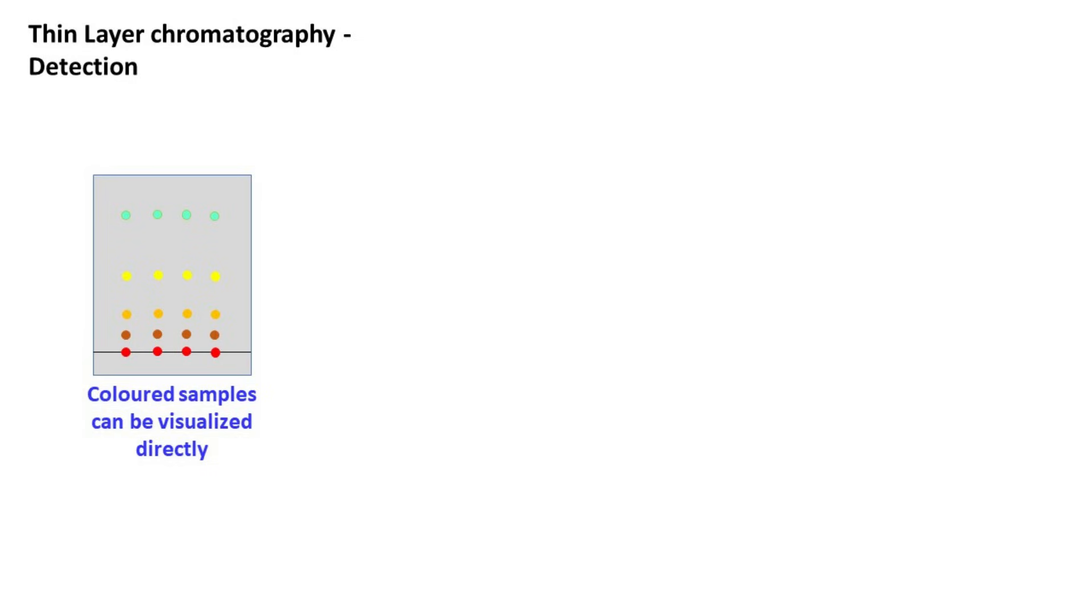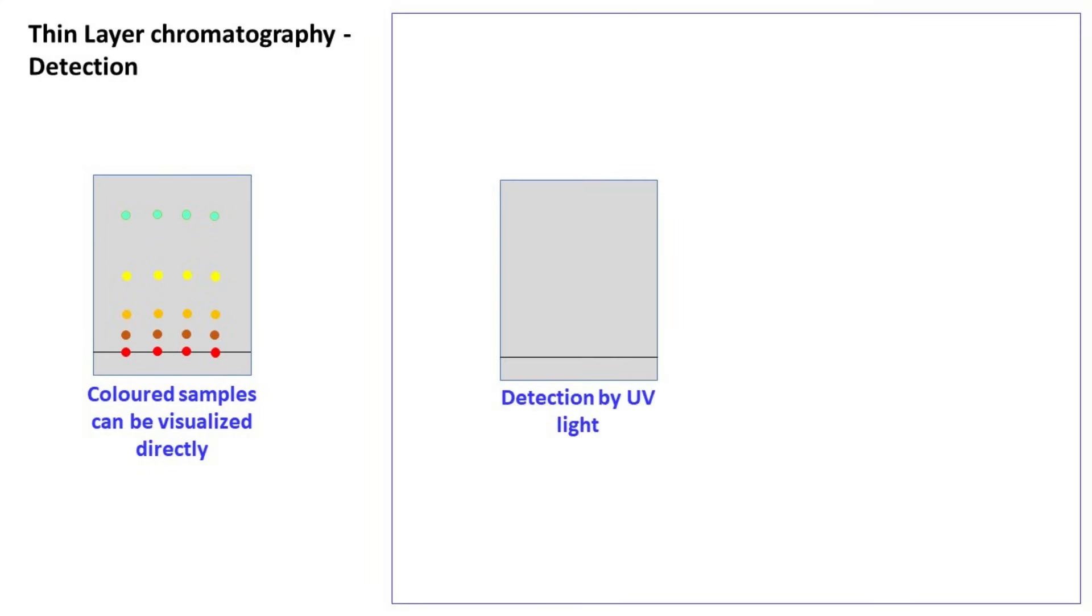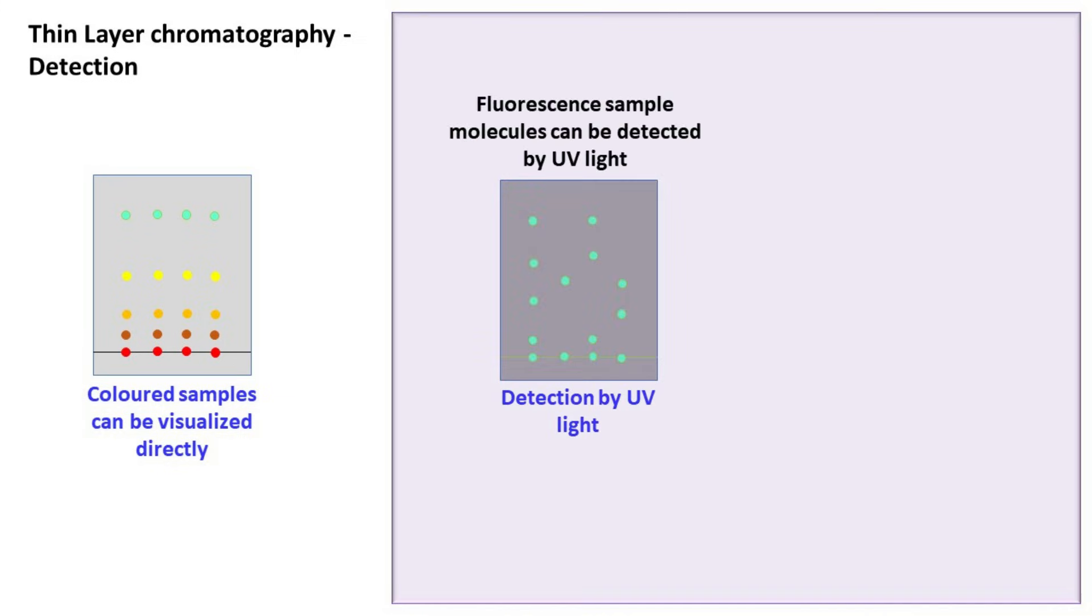One of the common methods used to detect analytes is the use of ultraviolet light. The UV light is usually used to detect analytes that give fluorescence.